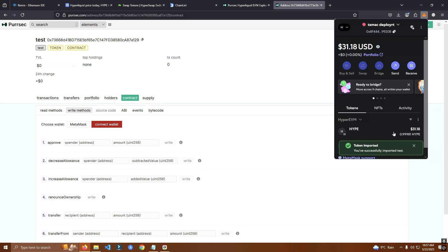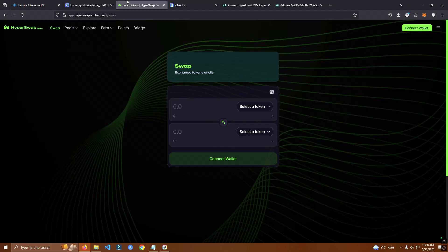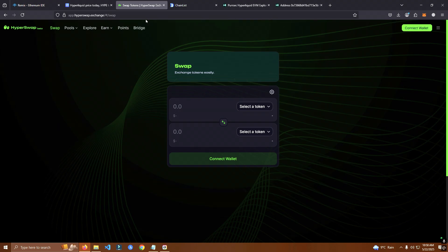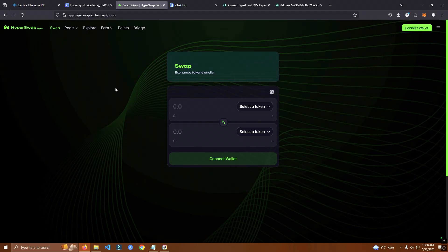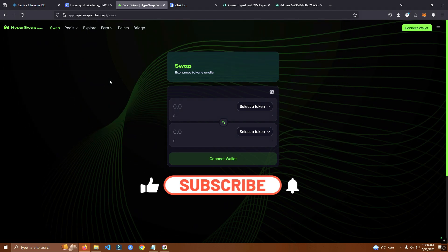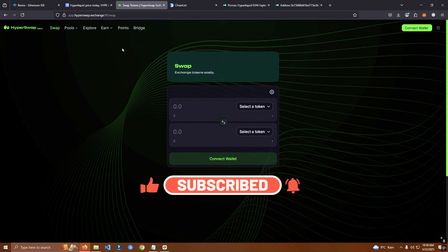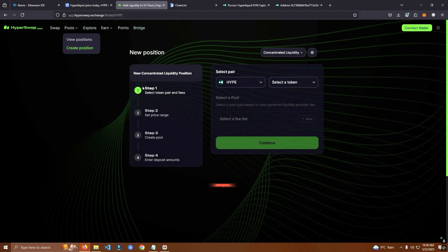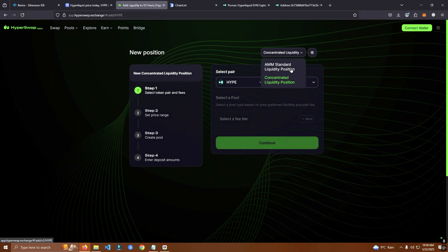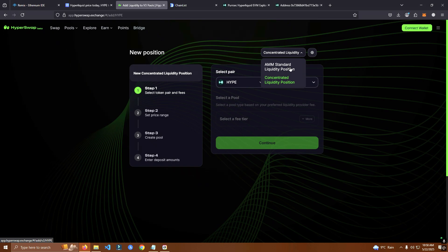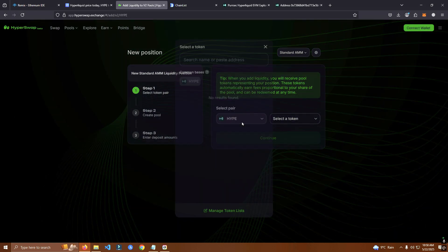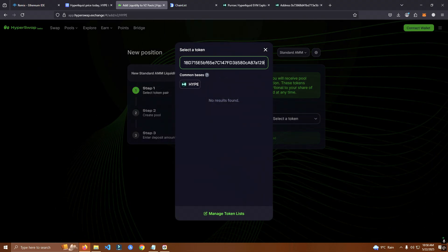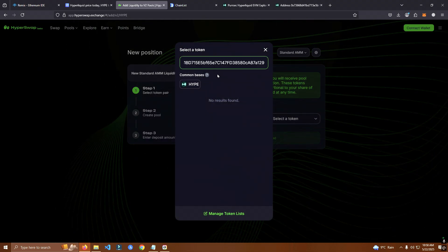Next is we go to hyperswap exchange. It's a DEX, I'm going to leave the link in the description as well for this one. And here we click at the pools, create position. Here AMM, standard hype token, and the next one we paste our contract address.